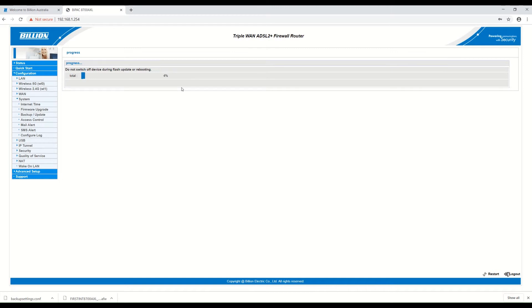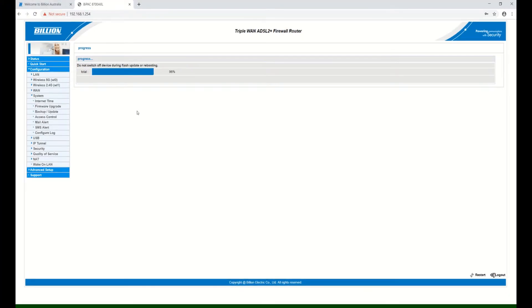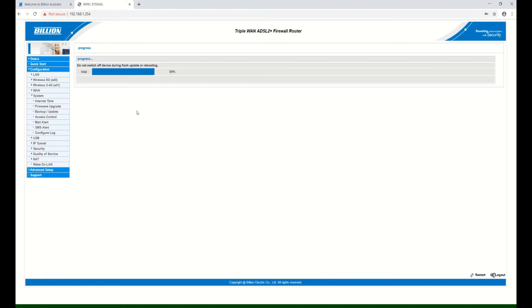Once 100% is finished, it's going to go back to the router's configuration page. The firmware upgrade process is now at 97%, and 100%.